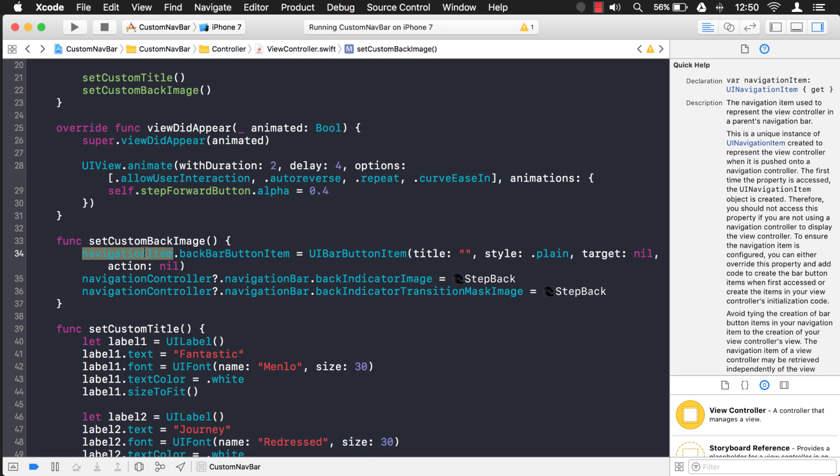But since we're changing just the navigation item, which pertains just to the view controller, then it's not going to affect all your other view controllers. So get creative. Think of a way that you can set this so you can just easily reproduce this on all of your view controllers. You can do that a couple different ways that I can think of off the top of my head. You can create a custom view controller where this gets set automatically.